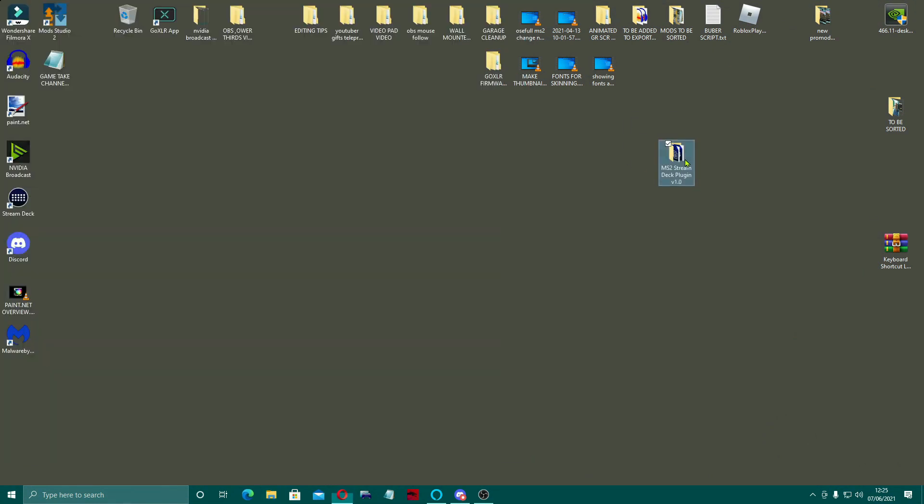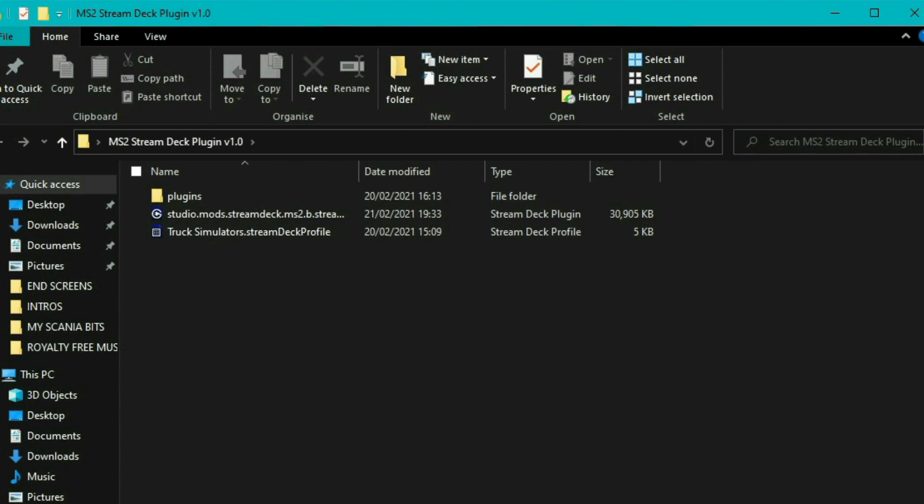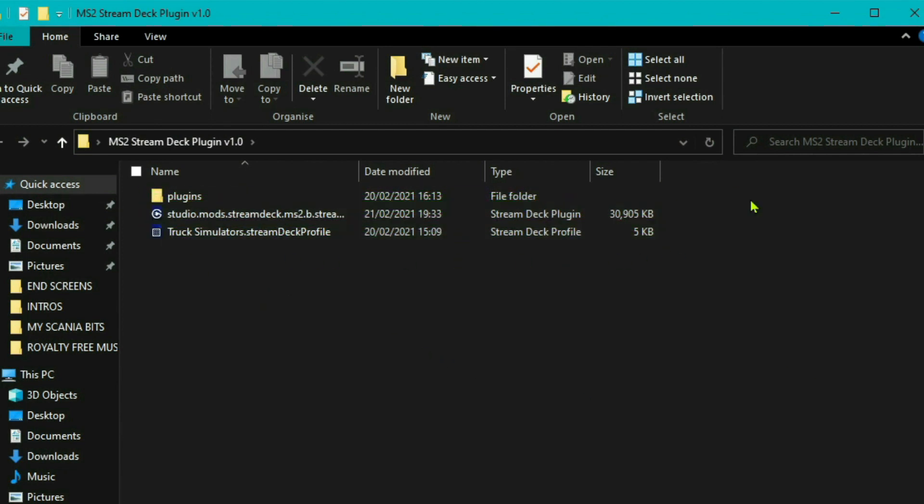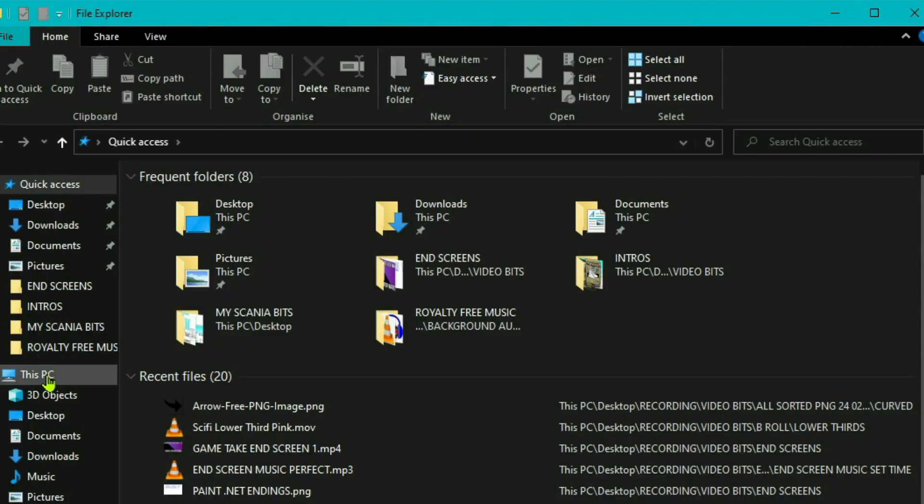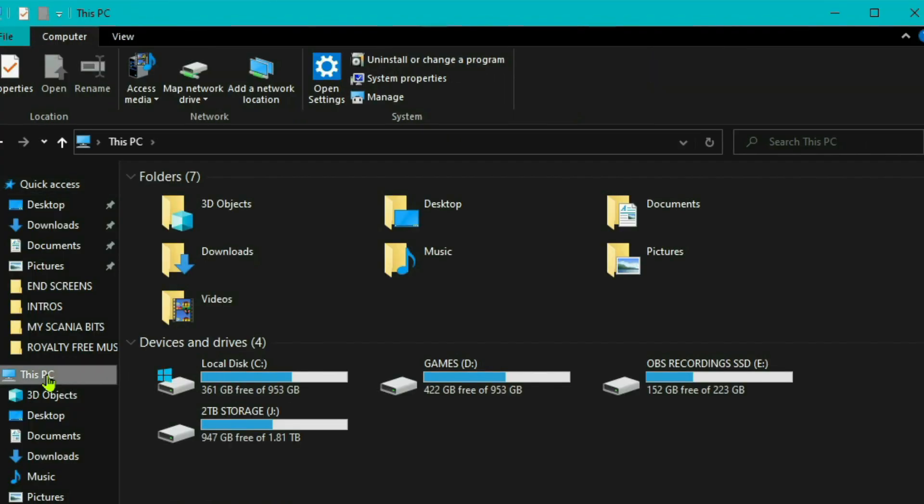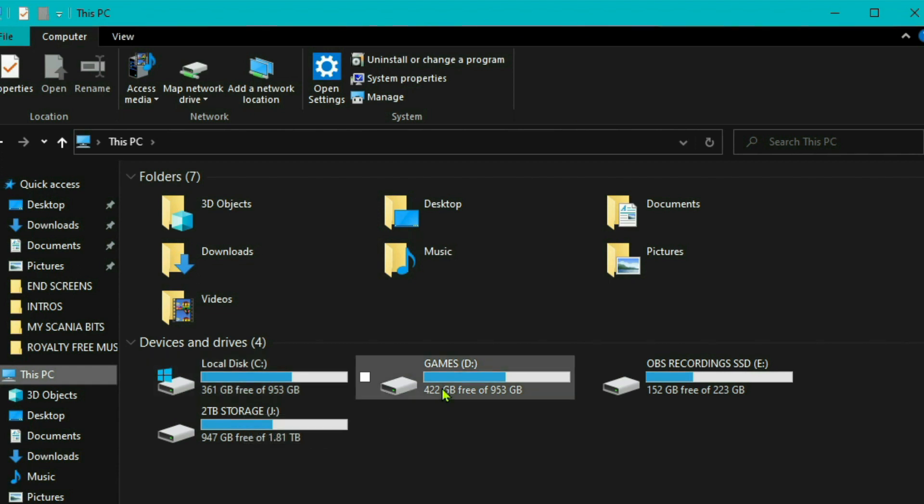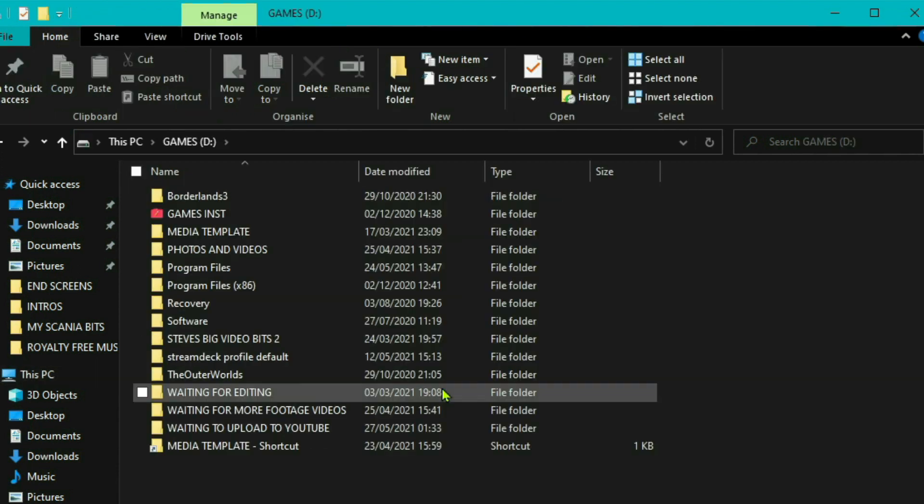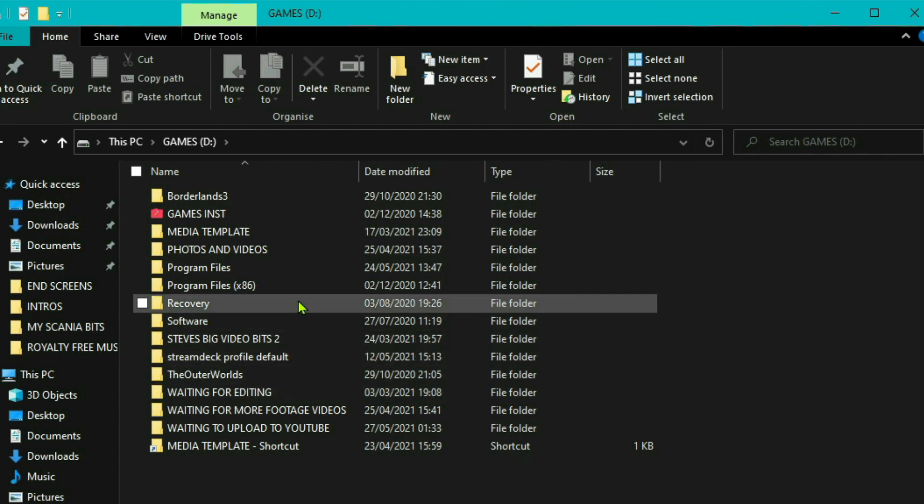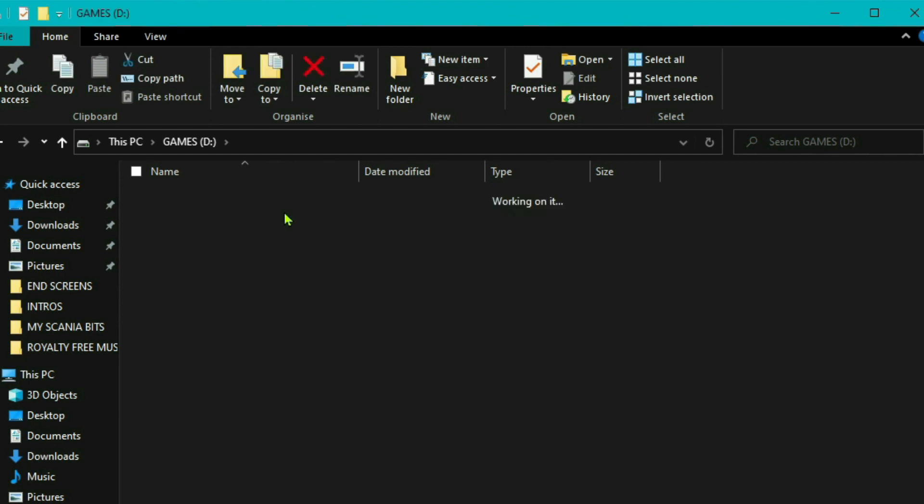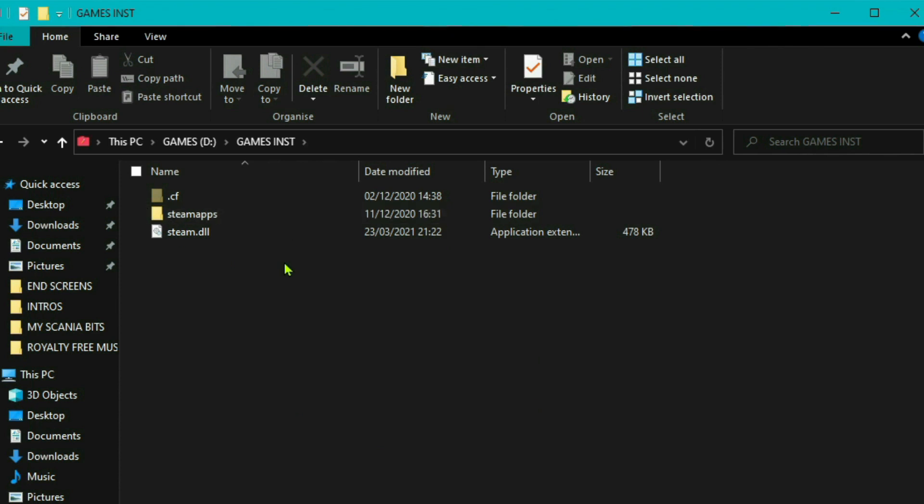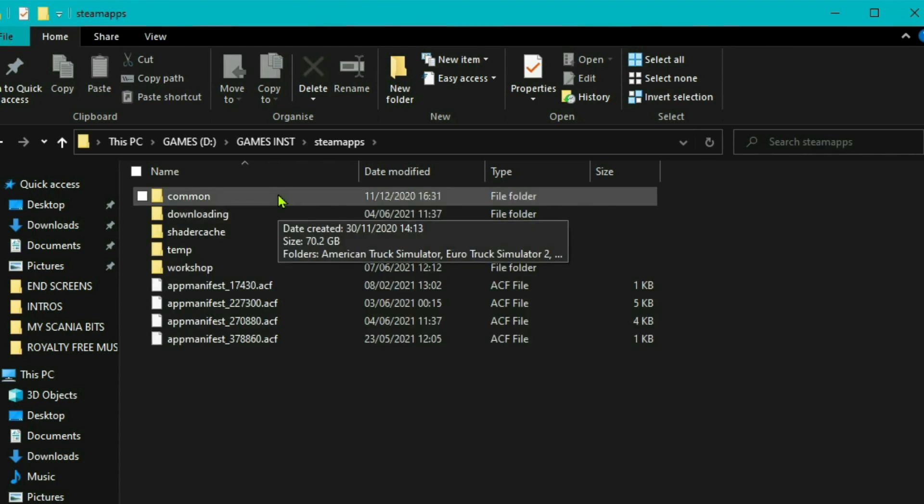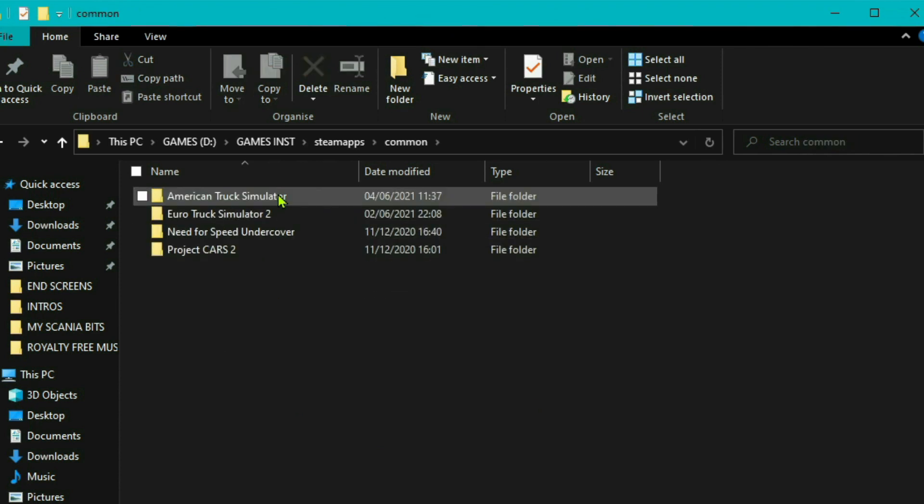Then we'll drag that out onto the desktop. If you open it up, you'll see inside you've got a plugins folder and these two actual files are to do with the Stream Deck. All you need to do then is go to where your game is. Now most people it'll be on C drive, mine's on the D drive, so I'm just going to go in to find it. The route path should be the same as this once you've gone to C. You want to go to Steam apps, common.